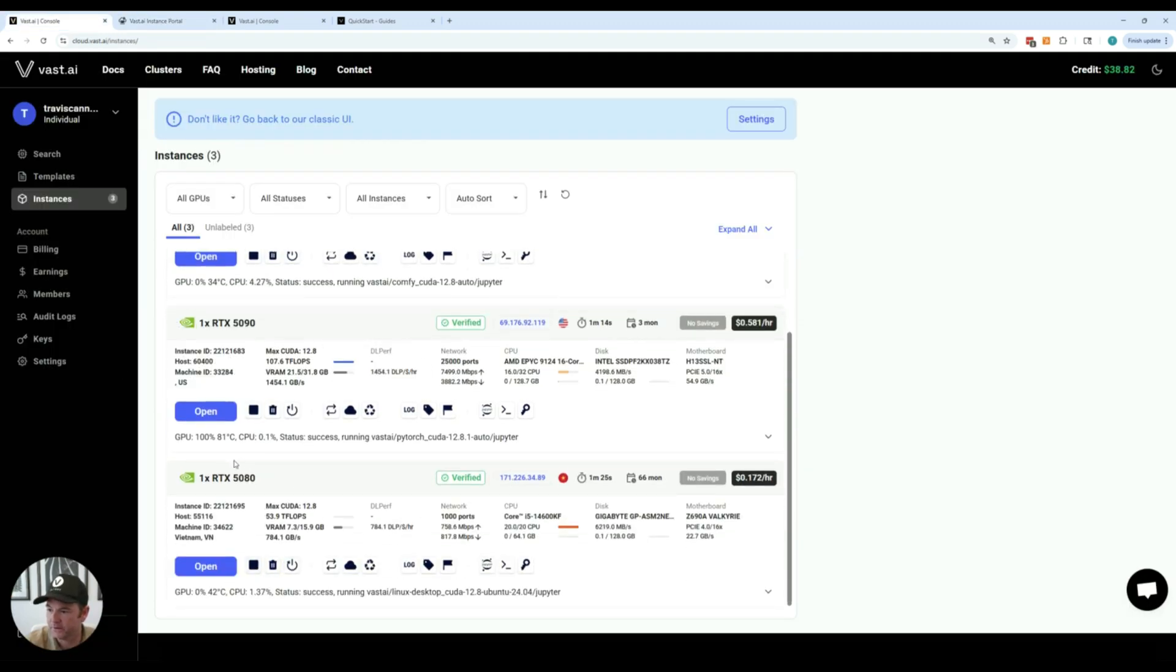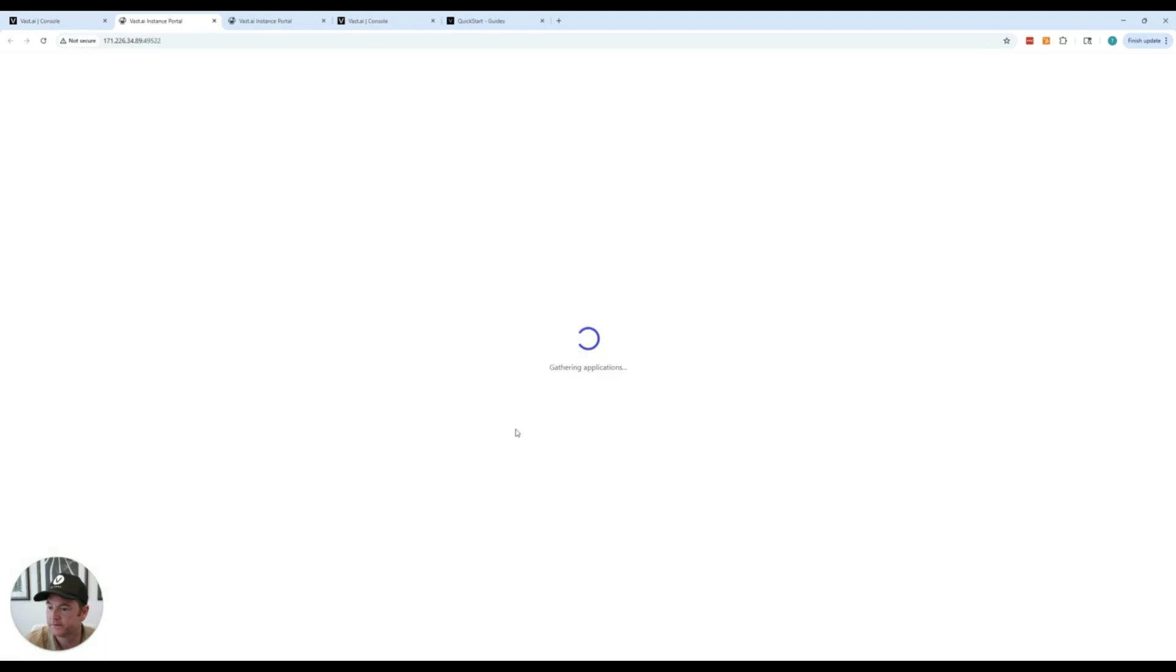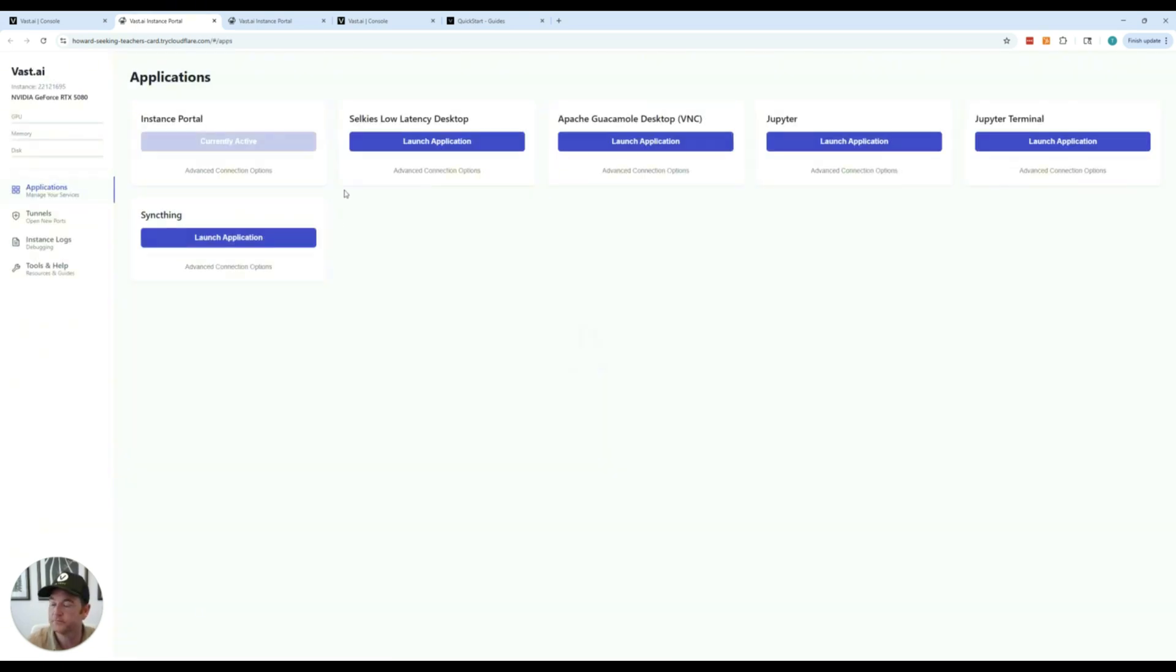And then this 5090, these are both up and running. Go ahead and open this. So each instance that you rent will have a different portal and the services that run on that are depending upon the template that you selected.